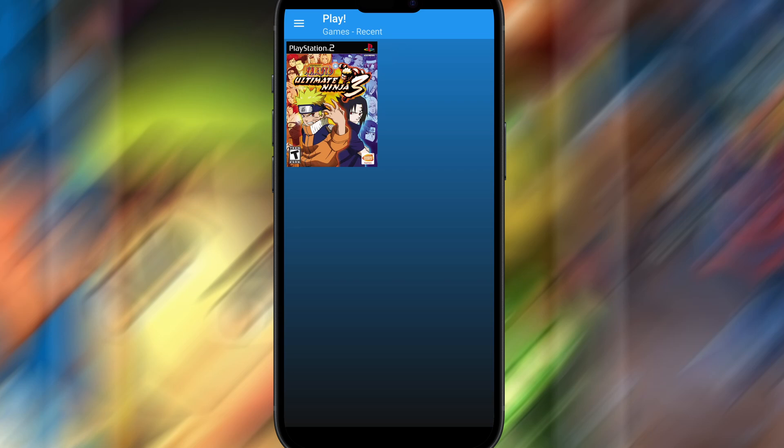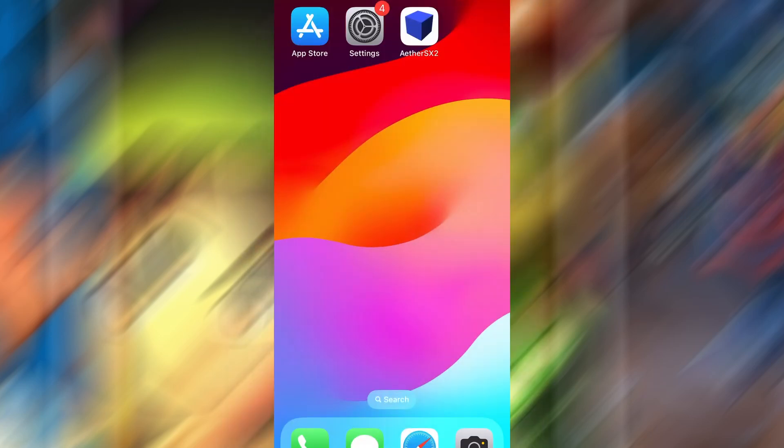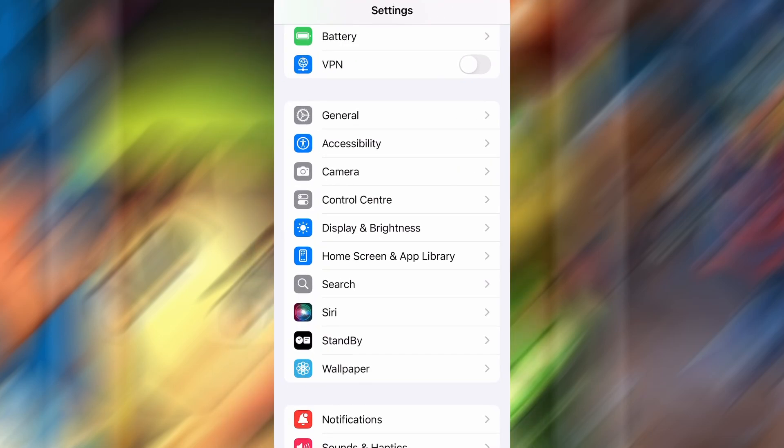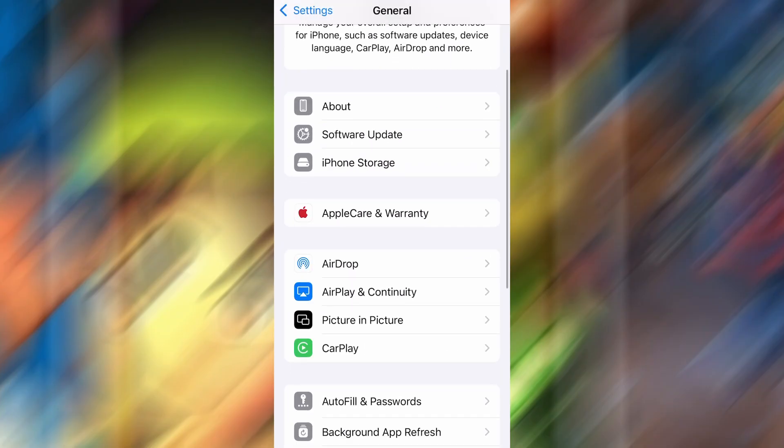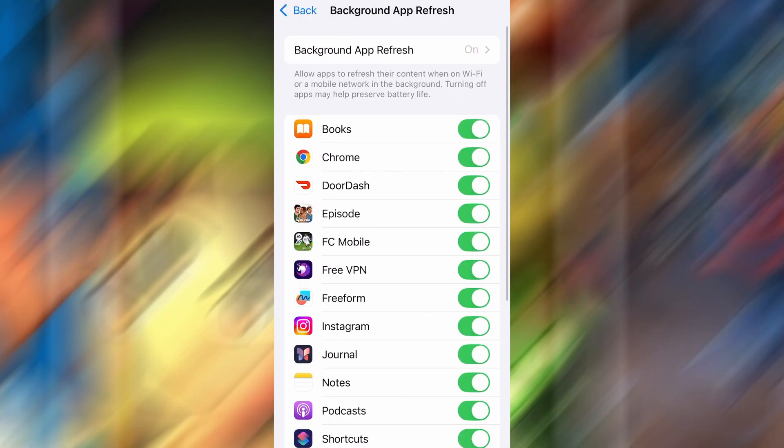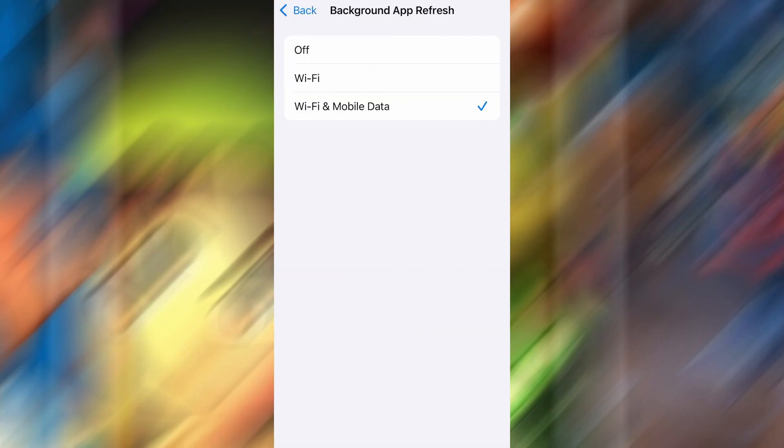Before we dive into the installation, there are a couple of quick settings we need to check to make sure everything works smoothly. First, head over to your device's settings, then tap on General. From there, go to Background App Refresh, and make sure it's set to either Wi-Fi or Wi-Fi and Mobile Data. This will ensure the app can run properly in the background.